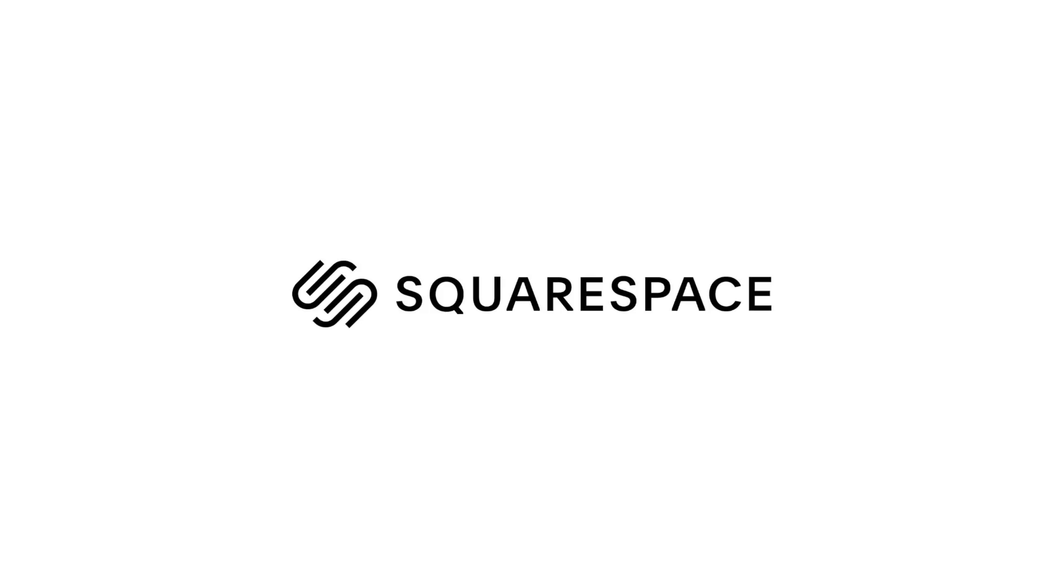This video is sponsored by Squarespace. Whether you need a domain, website, or online store, make it with Squarespace. Hey guys, welcome back to the channel.